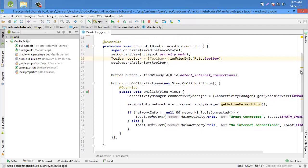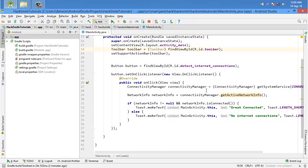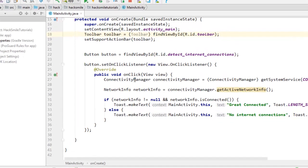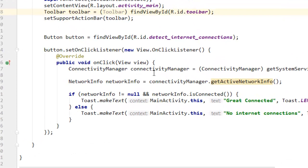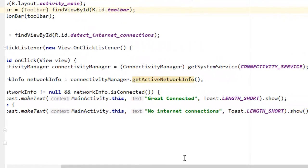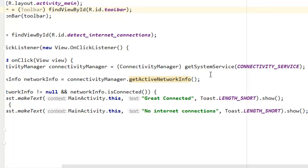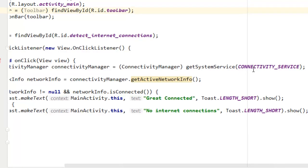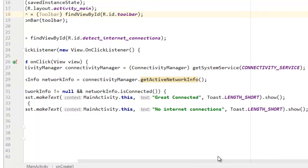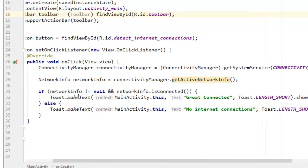We are saying ConnectivityManager connectivityManager equals to getSystemService, and the service is connectivity service. Then we are getting NetworkInfo for ConnectivityManager.